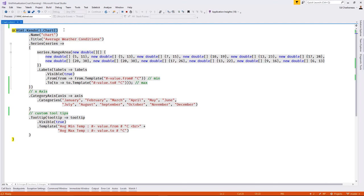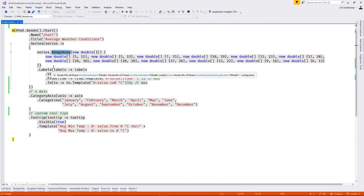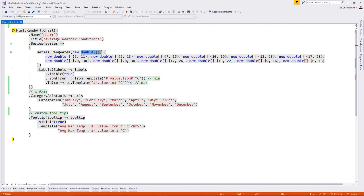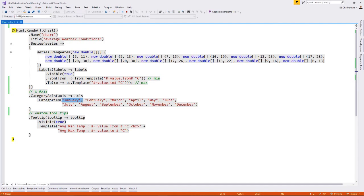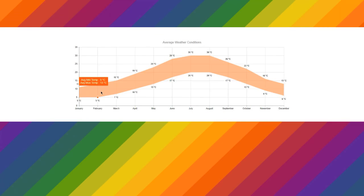Let's take a quick look at how the chart is built using the Telerik UI for ASP.NET HTML helper. The range area chart works in ASP.NET MVC or ASP.NET Core — for this demo I'm using the ASP.NET Core 2 version. I'll start by adding an HTML helper to our page using the Fluent API and set the name and title of the chart. Next I need to add a series that defines my range area chart, using a two-dimensional array of doubles to represent the minimum and maximum temperature values. I need to set a from-and-to template for the minimum and maximum values to display degrees Celsius.